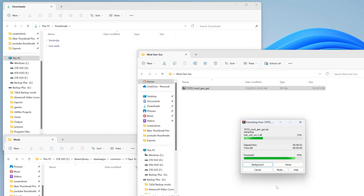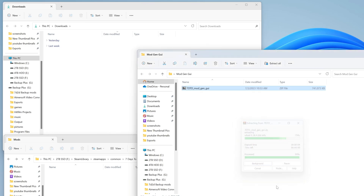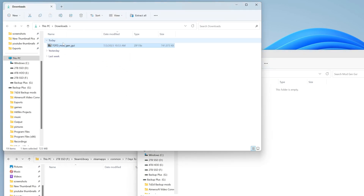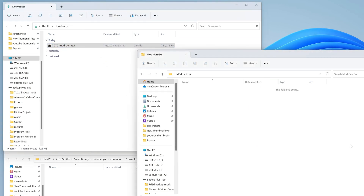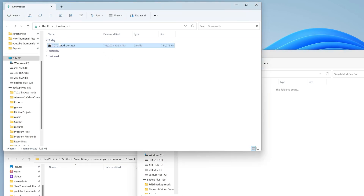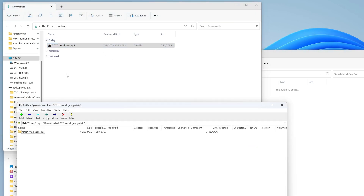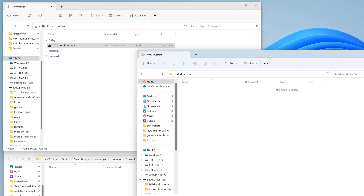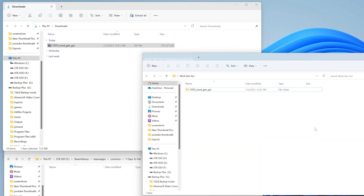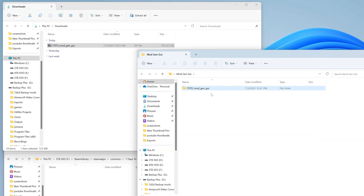Honestly, you don't even have to do that if you don't want to. You could leave it where it is, double-click it open, and then drag it over. There are a lot of different options — it's user preference. My computer doesn't want to refresh and show that it's there for some reason.